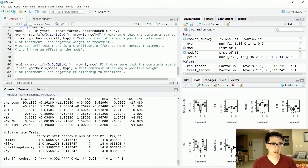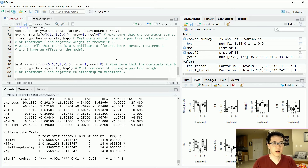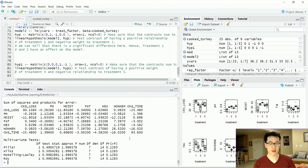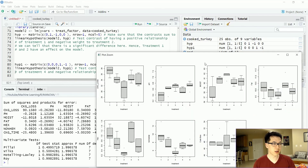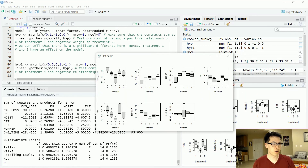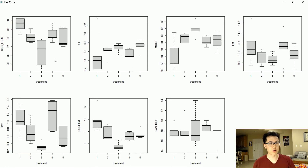Let's look at the fourth and fifth treatments to see if there's a contrasting relationship. Running the same linear hypothesis with updated contrast weights, we can see that the p-values are actually greater than 0.05, meaning there is no contrasting influence between the fourth and fifth treatment observations. So there's no contrasting relationship between the two in terms of our Y variables.